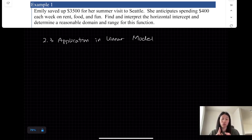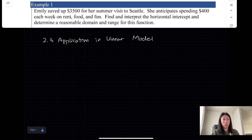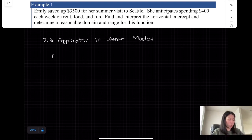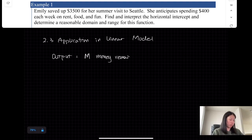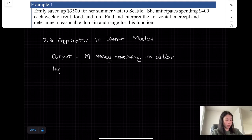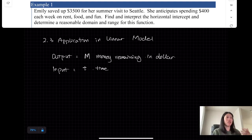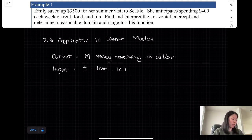In this problem, there are two changing quantities: the time and the money. The amount of money she has remaining while on vacation depends on how long she stays. We define our variables including the unit. The output is M, the money remaining in dollars, and the input is time in weeks, since she spends $400 each week.